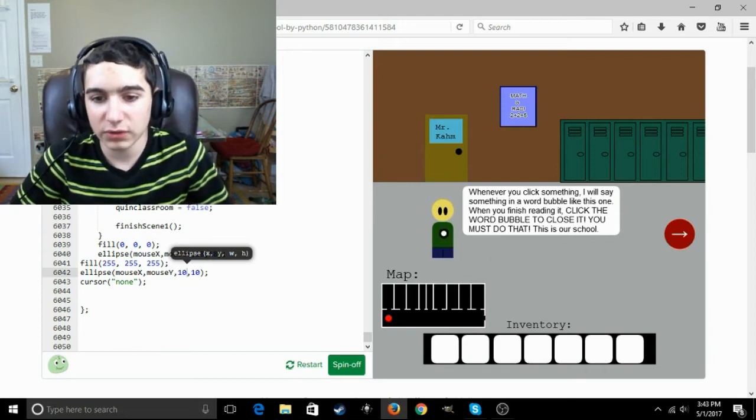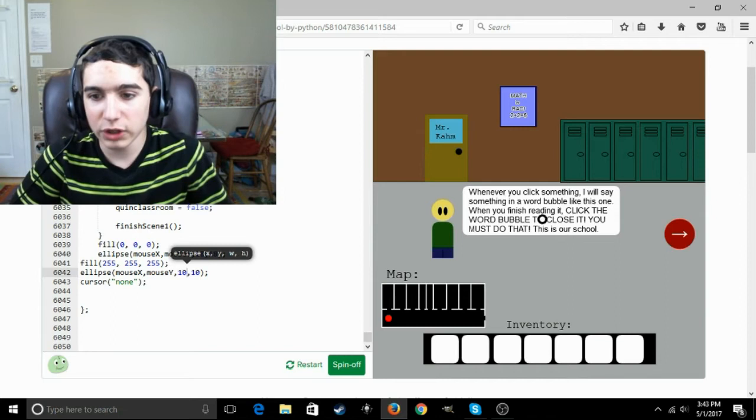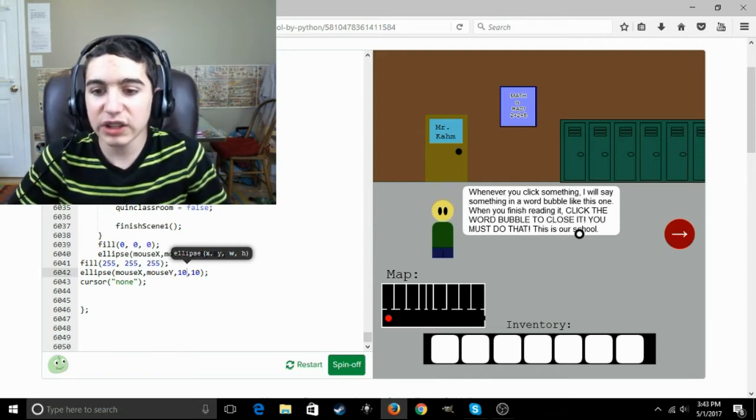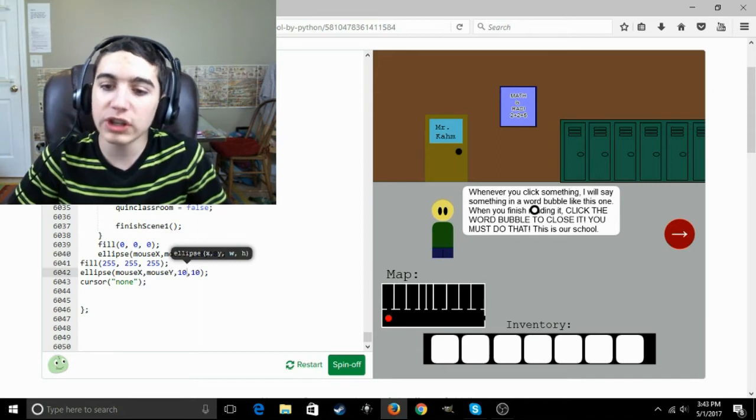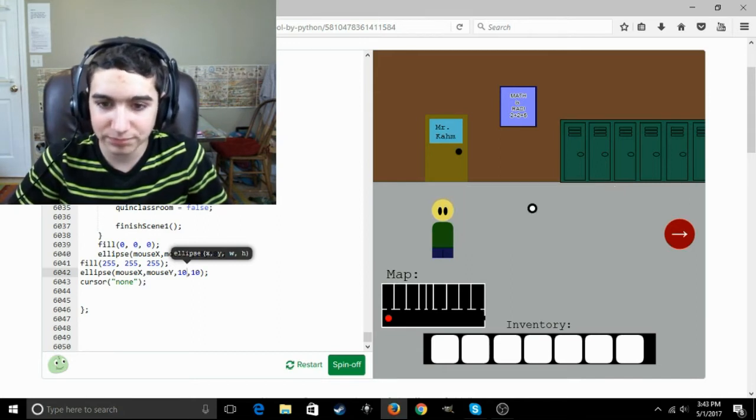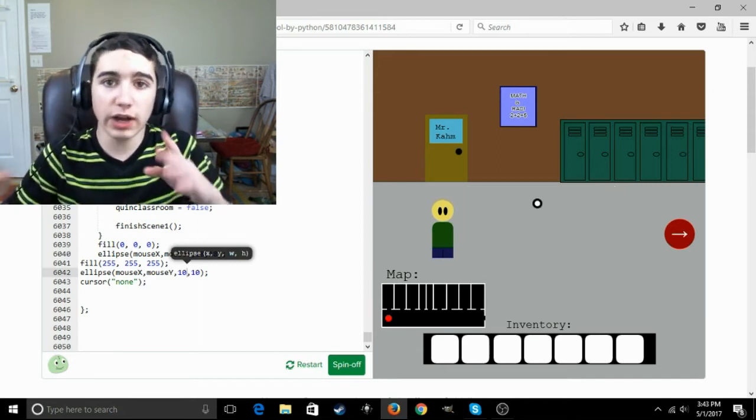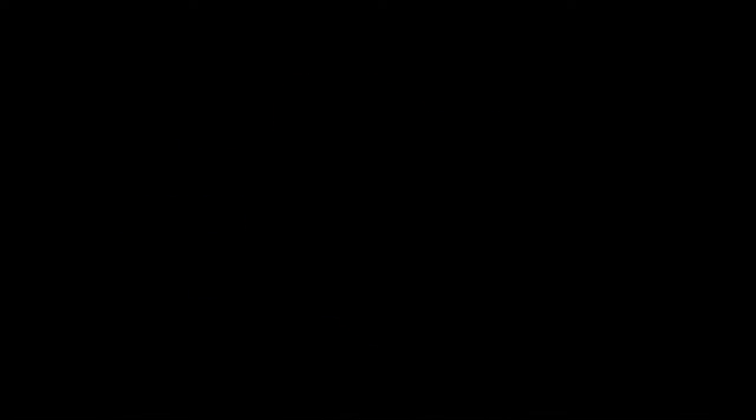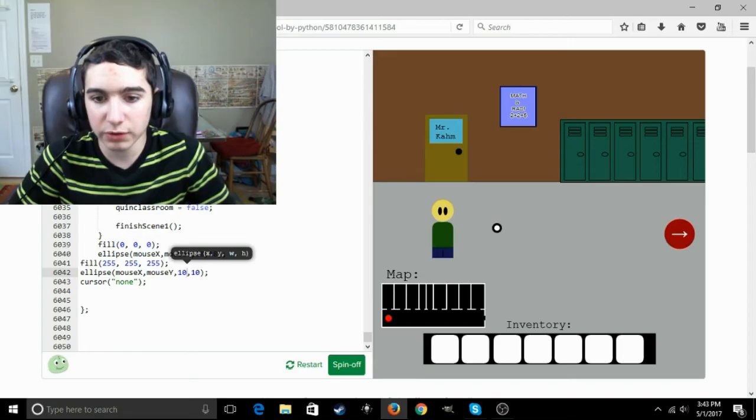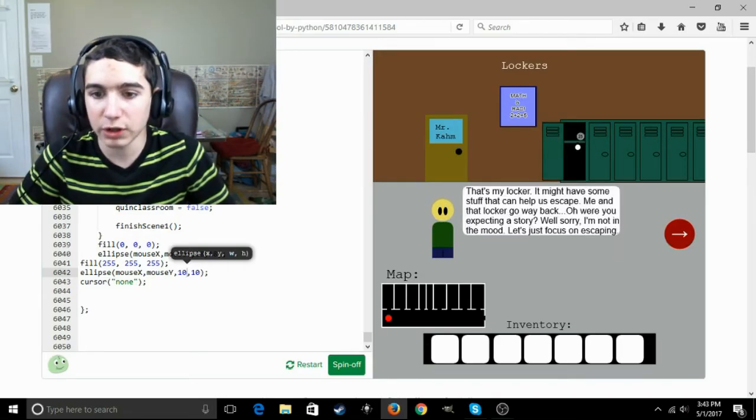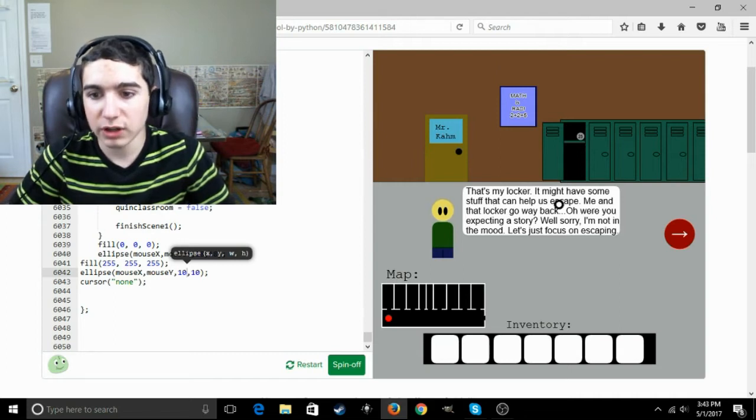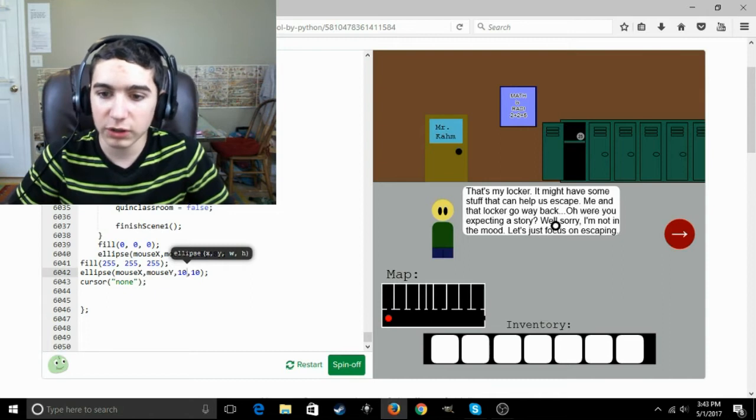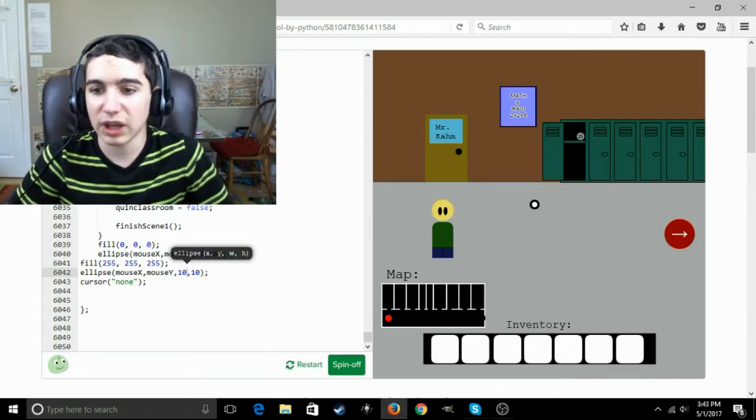And welcome to school. Our little guy here, Phil, says whenever you click something I will say something in a word bubble like this one. When you finish reading it, click the word bubble to close it. You must do that. This is our school. Yeah, that's my locker. I might have some stuff that can help us escape. Me and that locker go way back. Oh, were you expecting a story? Well, sorry, I'm not in the mood. Let's just focus on escaping.